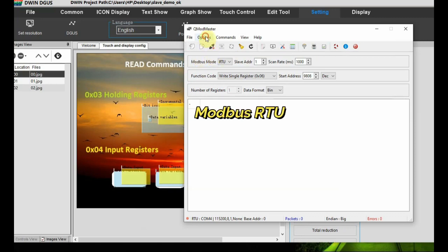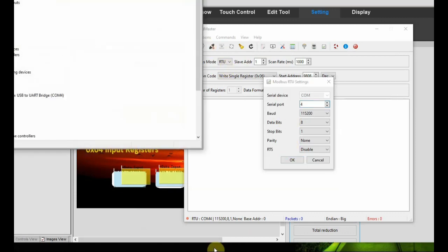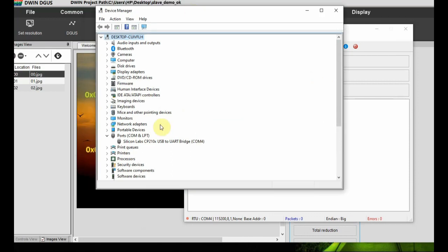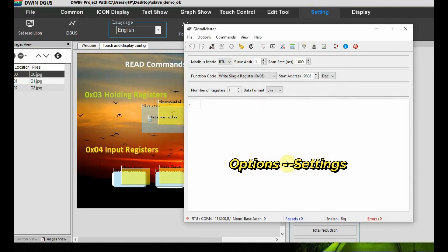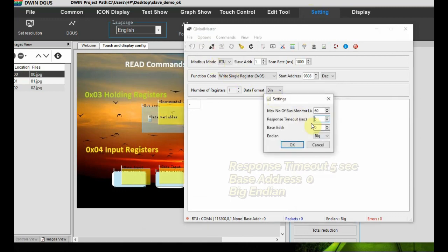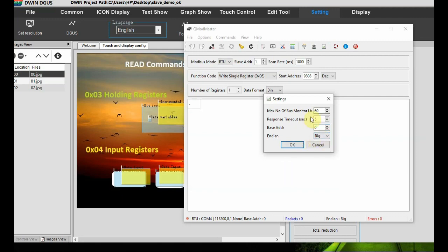In the settings, from Options click on Modbus RTU and then configure the communication settings. Select the serial port - we have used RS485 to USB and the COM port is allotted there. Baud rate is 115200 as the OS file we used is 115200, and settings are 8 and 1. From Options Settings select the response timeout - provide five seconds. Base address is zero, which is very important, and endian is Big Endian.